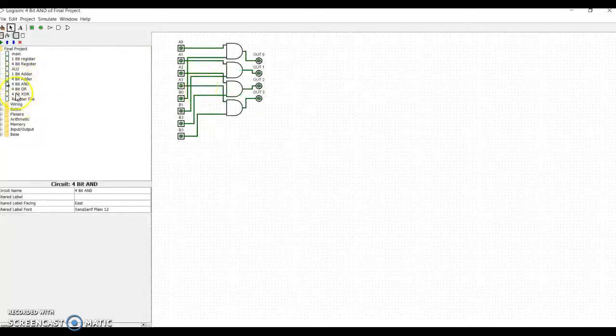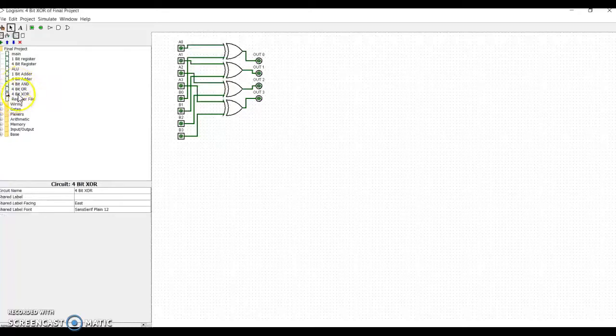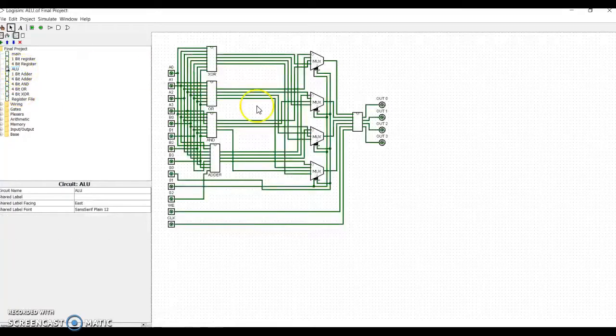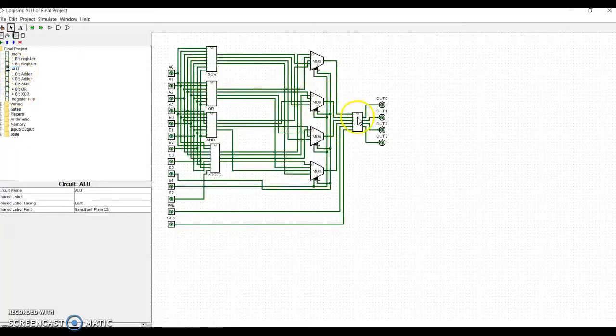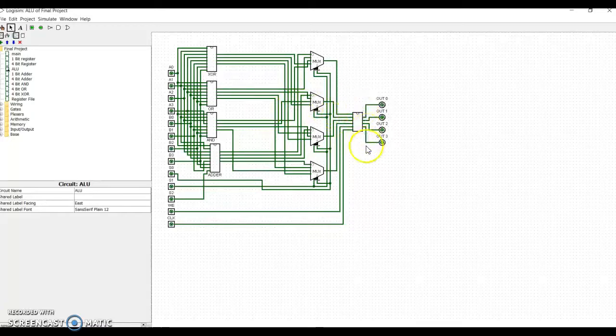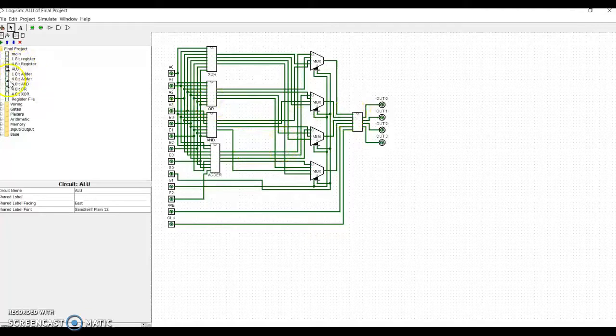The AND function is just AND gates, the OR is just OR gates, and the XOR is just XOR gates. Looking back to the ALU, this is the accumulator. It is a 4-bit register that holds the numbers in order to allow it to be sent to the register file.